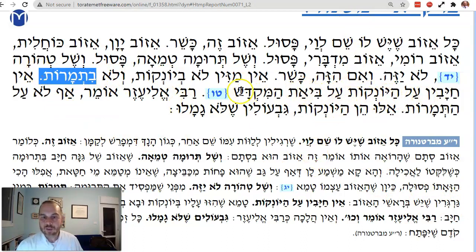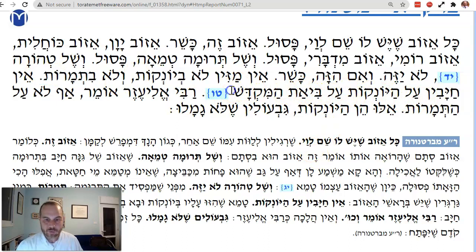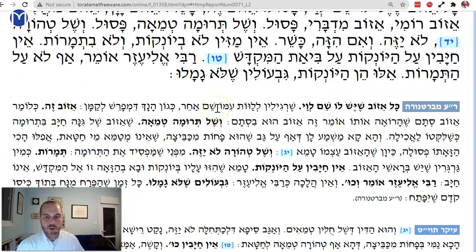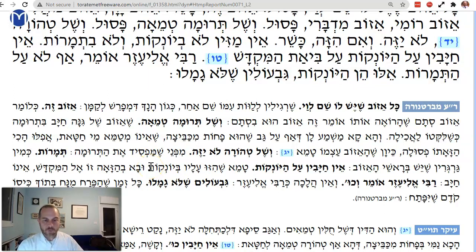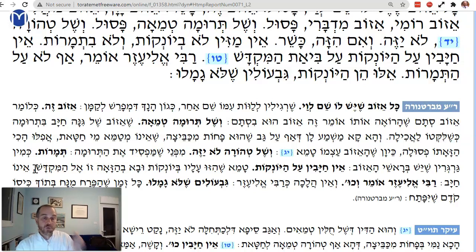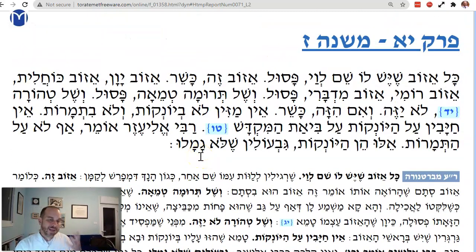Tameh, if you use them when they're Yonkot — when they're not fully grown — and you did the Haza'ah for sprinkling, you're not Chayav. So he's not Tameh, he's not Chayav. You have to sprinkle him again, but he's okay.